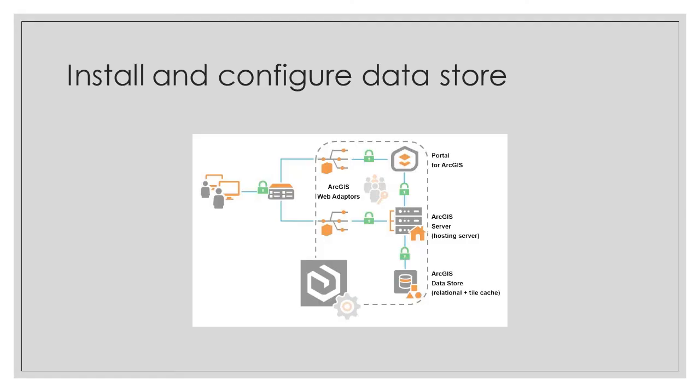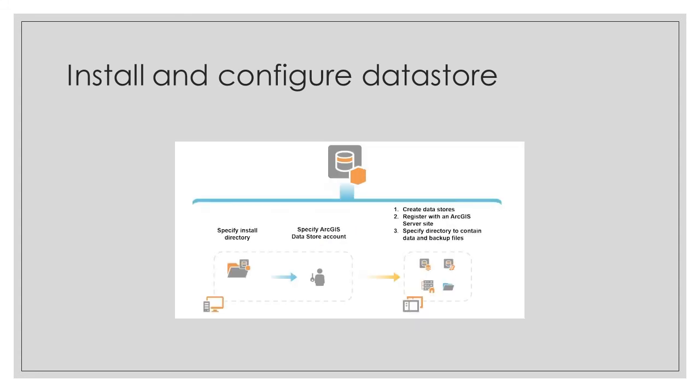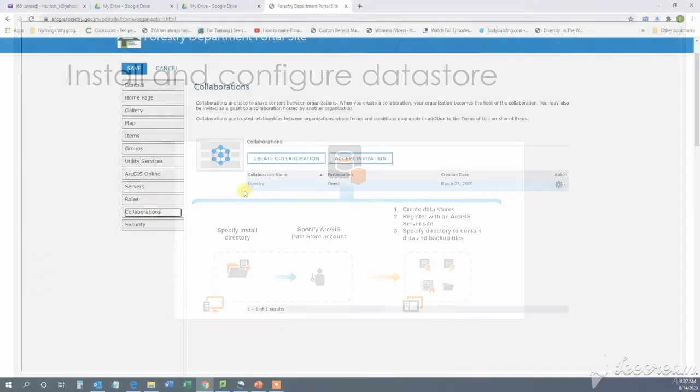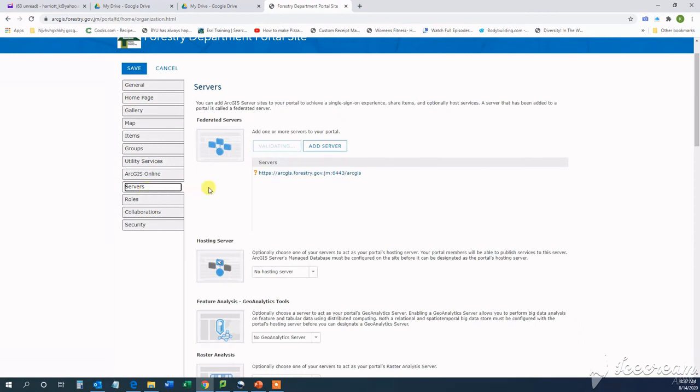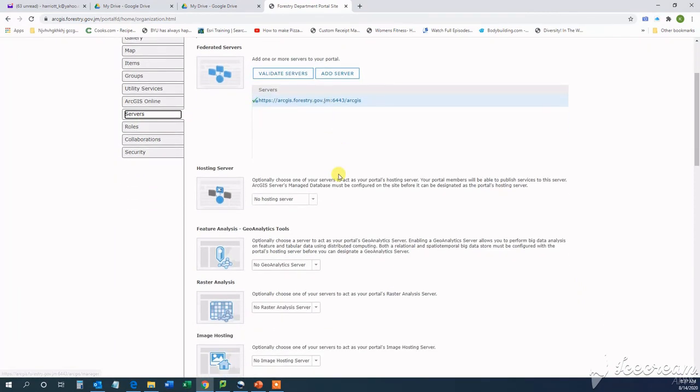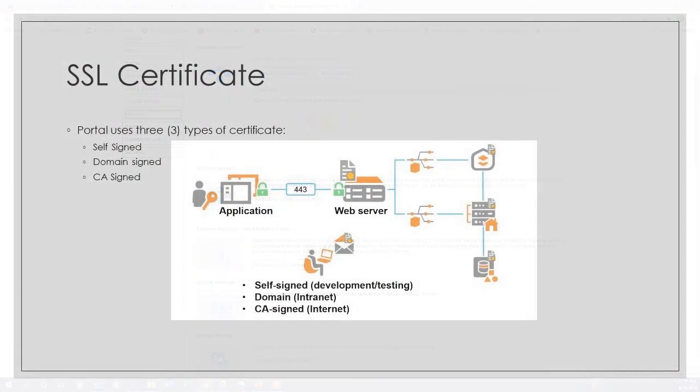So today we will continue with our ArcGIS Enterprise-based deployment. We will install and configure ArcGIS Datastore, add it as a hosting server in your portal, and register an Enterprise Geo Database. In the last two tutorials, we installed and completely configured our portal and ArcGIS server, so you can check those out.